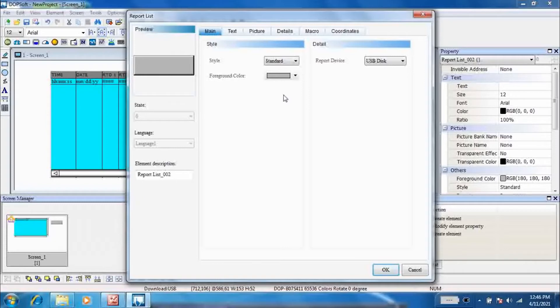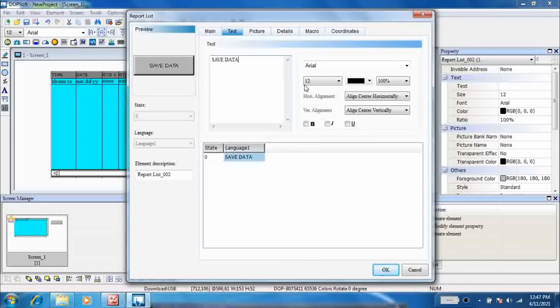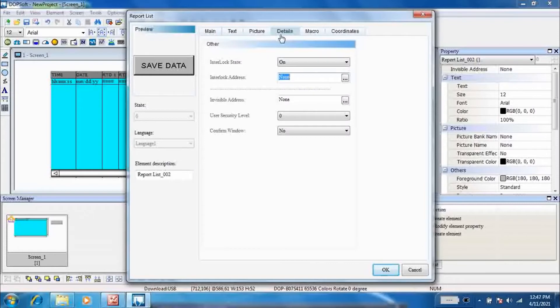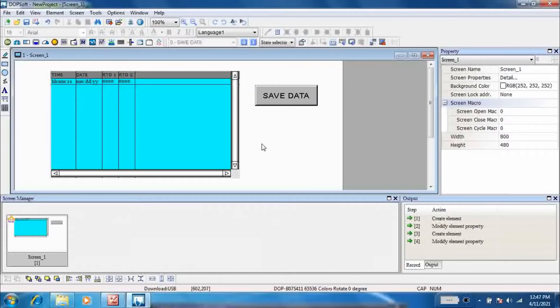Report devices USB. Enter the text as save data. Through this button you can download all your data in your USB.